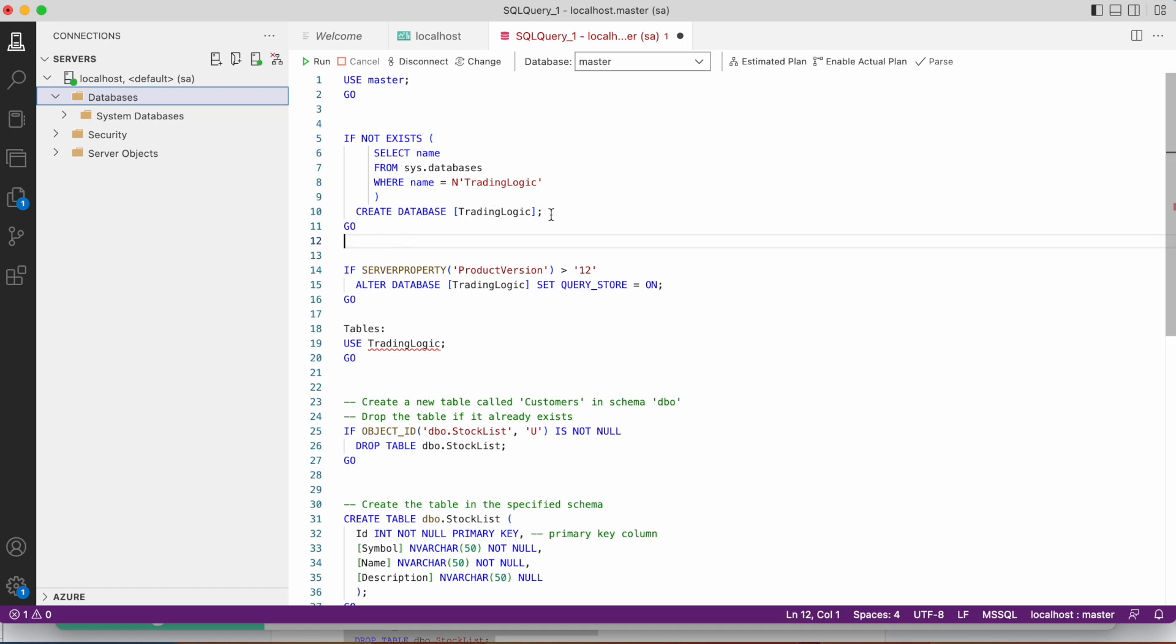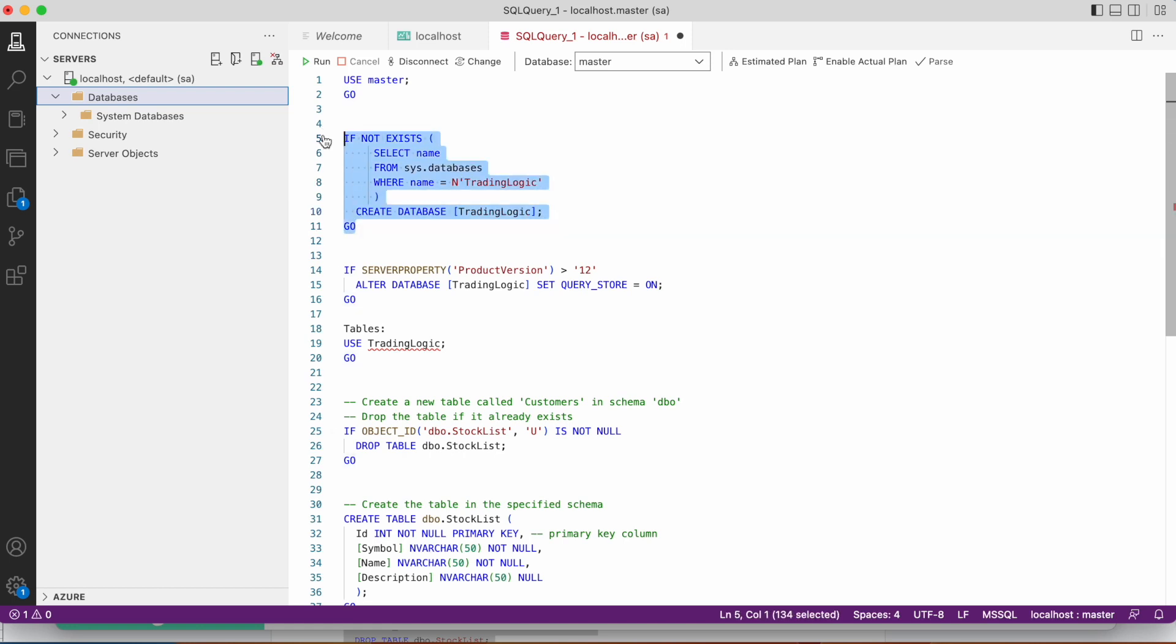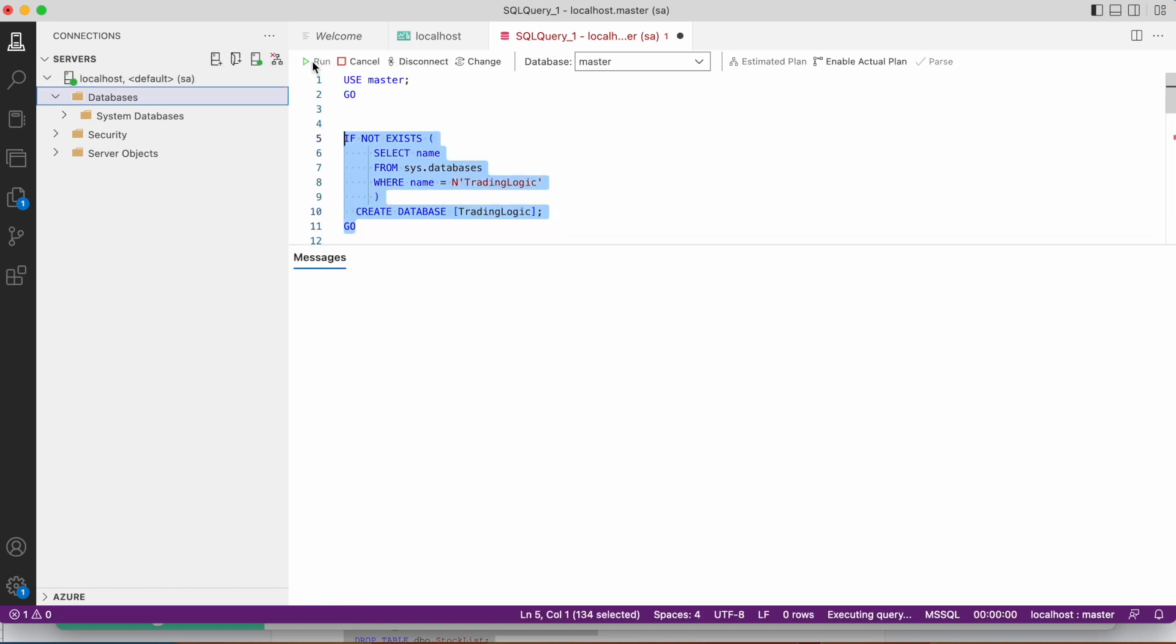See, here by using this command we can create the database. Yeah, now database is created.